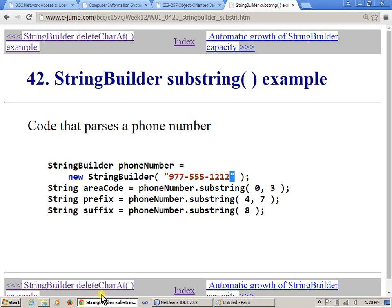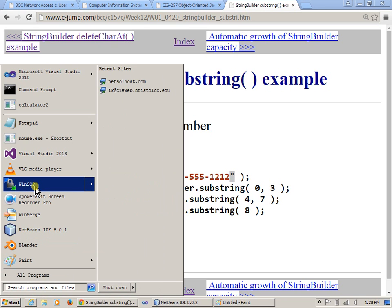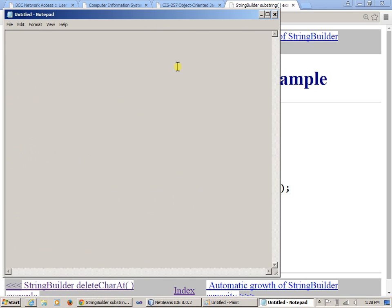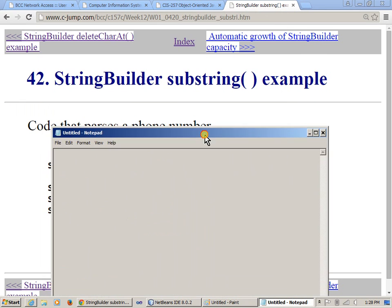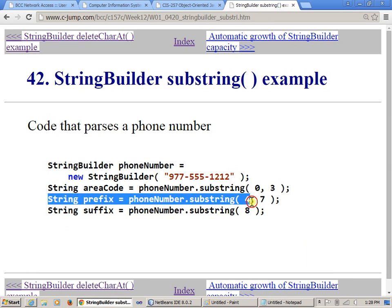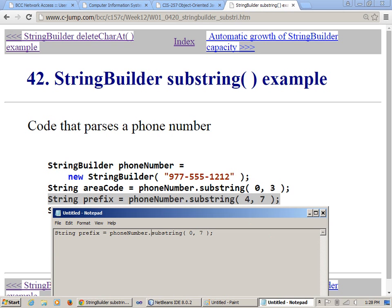this is the length of this content. So, in other words, if I wanted to write this version of a statement here, so what I could do would be, say, I wanted to extract the entire content of the substring. What I would do would be, like, I could use zero over here, but over here, I could say phoneNumber.length. Length.